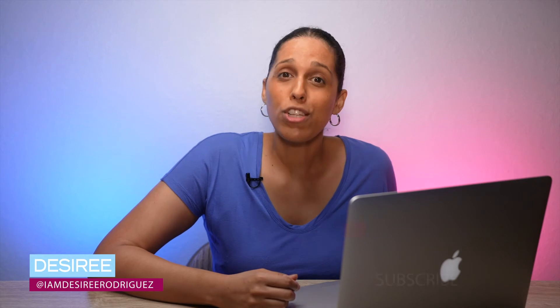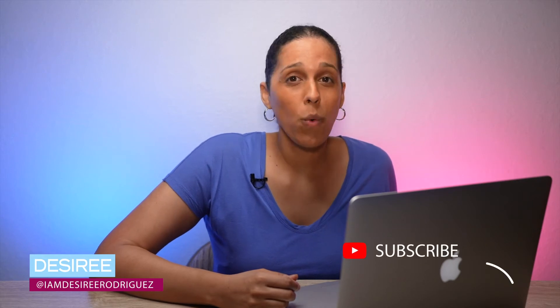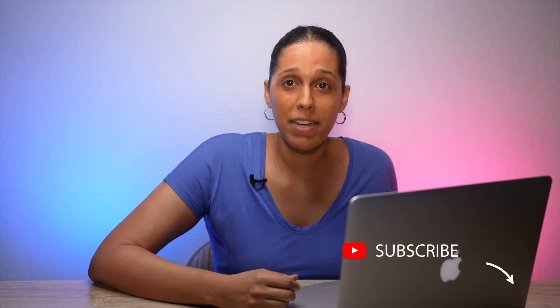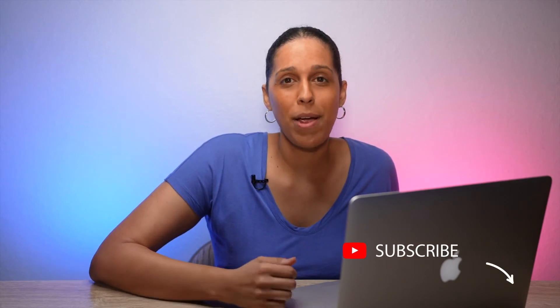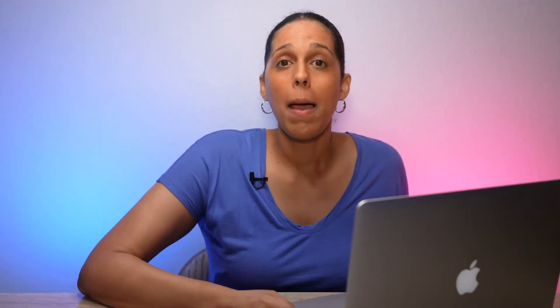Hey, I'm Desiree, and I create tutorials on making better videos, so if you want to level up the quality of your videos, then subscribe to my channel.